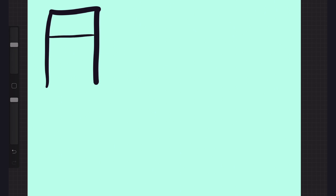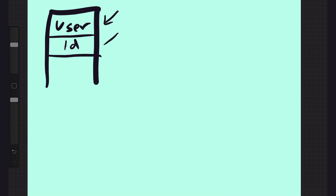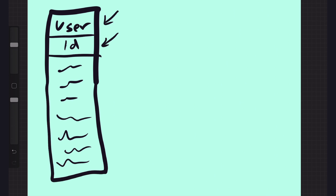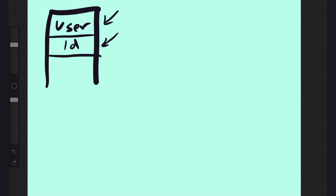Let's draw out the tables here. The way I like to draw my tables is like an open-bottom rectangle where I'll draw a line across and then name the table. We're going to have a user table, and in the user table we'll have an ID. I like to draw a line underneath to separate the table name from the columns. The reason I keep it open-ended is you never really know how many columns you'll have when you start drawing.